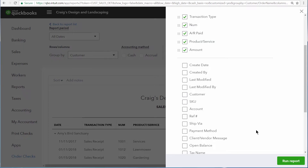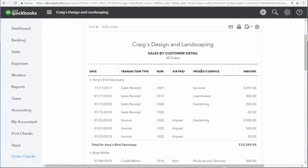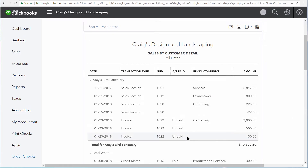Now let's run the report again, and here we can see a list of our sales transactions. And because we've added the AR paid column, we can see whether or not the invoices listed have been paid.